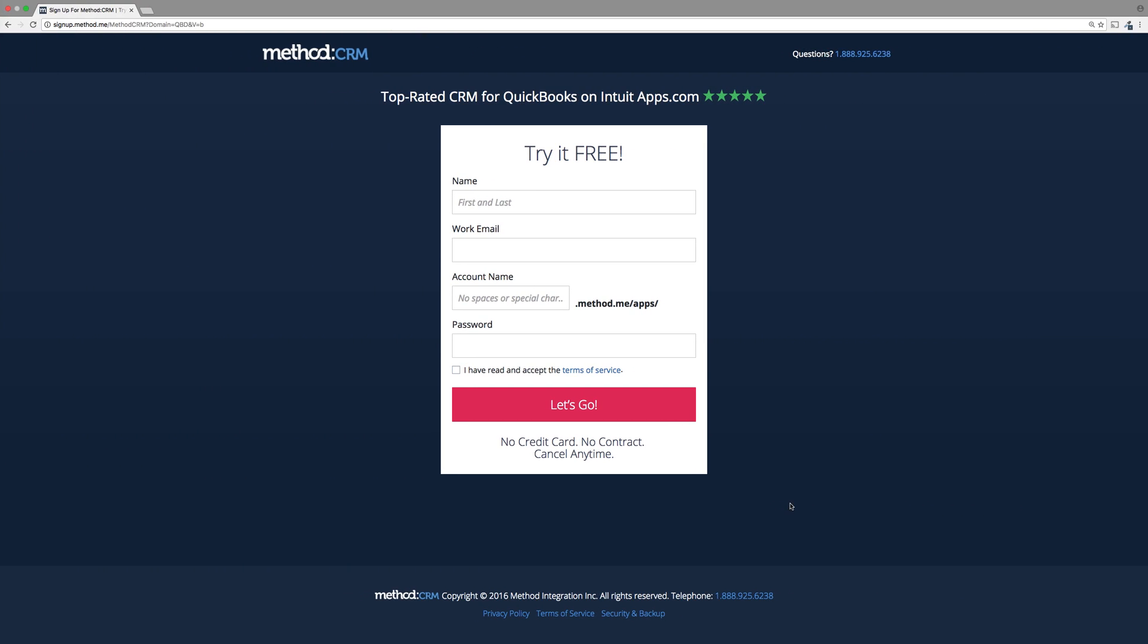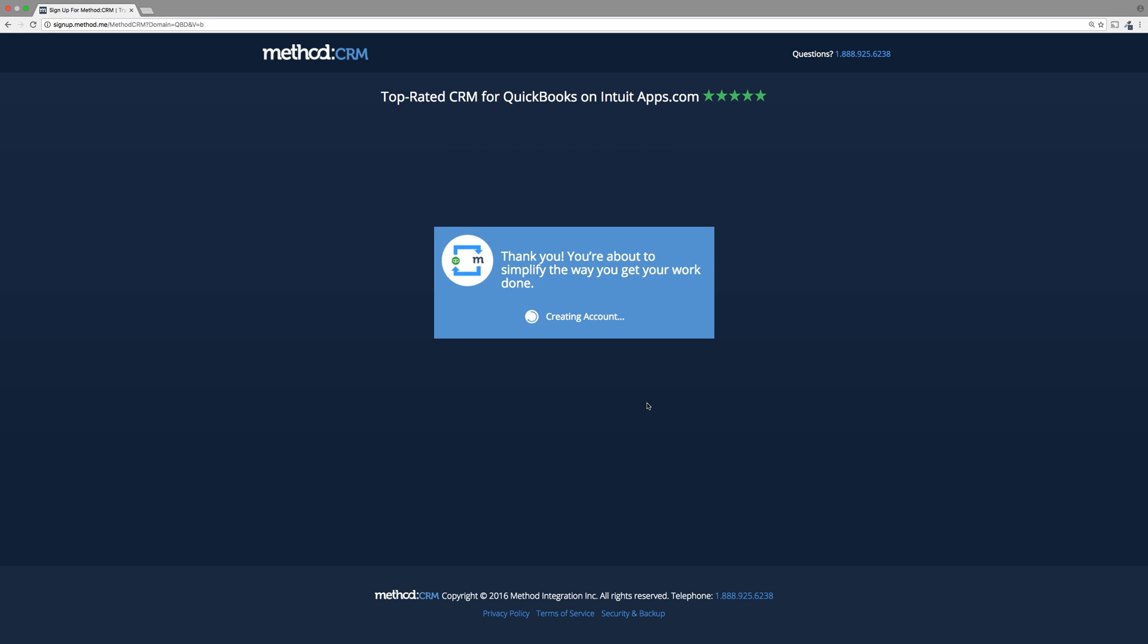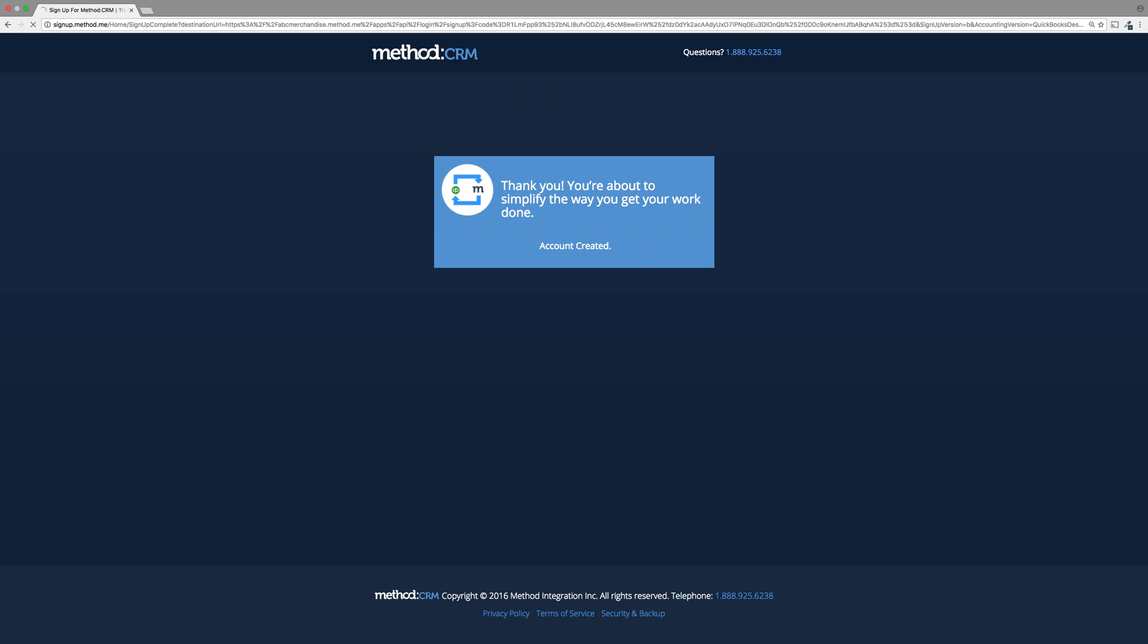This is the sign-up page. It wants my name, my work email, my account name, and a password. I have to make sure I check, read, and accept the Terms of Service. When done, I'll hit Let's Go! And now we'll give it a bit to create our account.